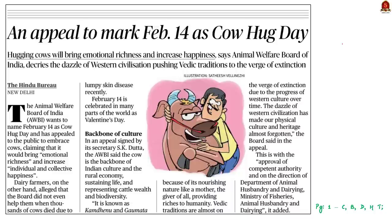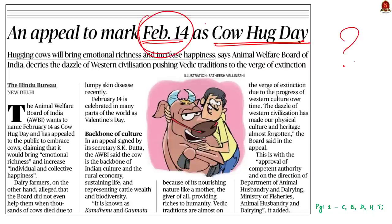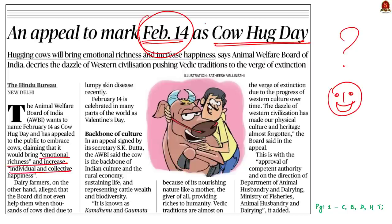How can we miss this article! This article was on the front page of today's newspaper. According to it, Animal Welfare Board of India wants to name February 14 as Cow Hug Day. We all know February 14 for some other reason. On that day, Animal Welfare Board of India wants to encourage people to hug cows, saying this action would bring emotional richness and increase individual as well as collective happiness.